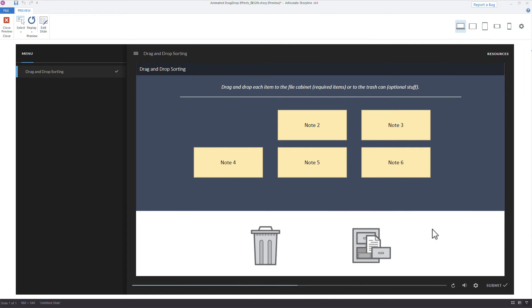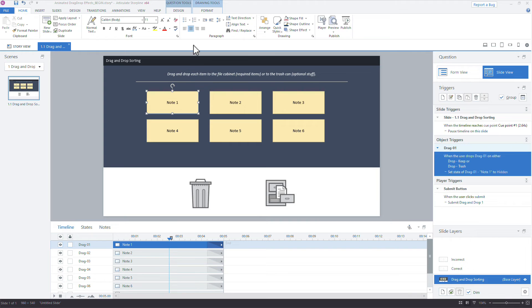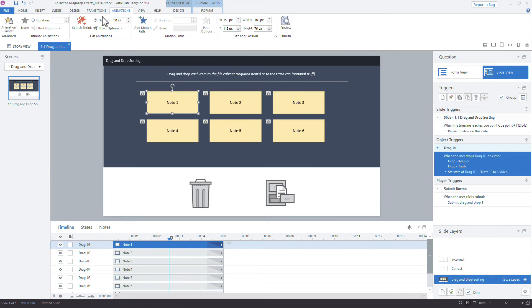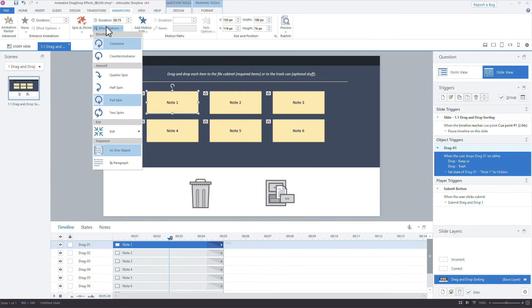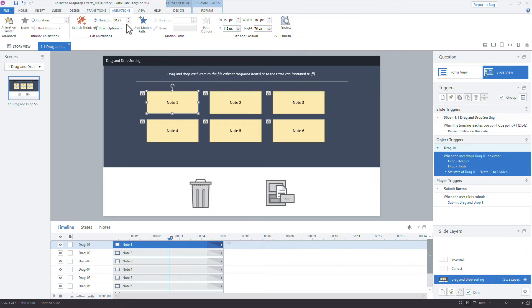And of course with all animations, right, we can adjust the duration, we can choose which way. Each animation is going to have its own options, but you can see how to make those changes here. And if I want the duration to be a little bit quicker, I can do that.